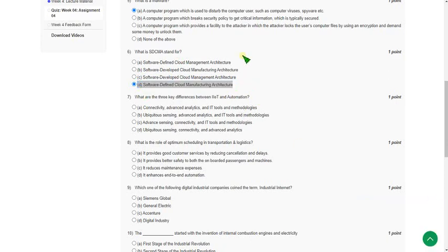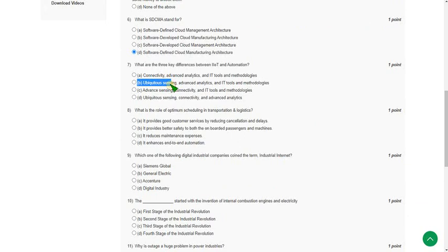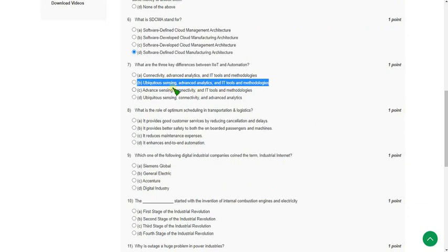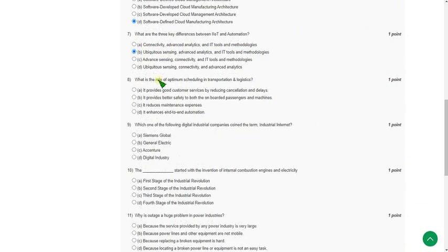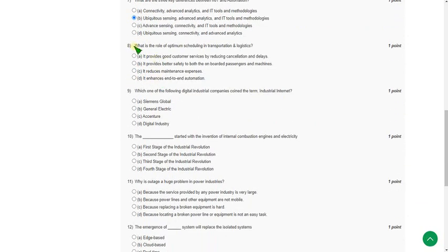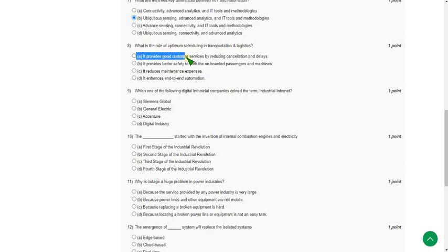Moving on to the seventh question: what are the three key differences in IT tools and methodologies? The answer is option B for the seventh question. Moving on to the eighth one: what is the role of optimum scheduling in transportation and logistics? The answer for the eighth question is option A: it provides good customer services by reducing cancellation and delays. Mark option A as correct answer for the eighth question.